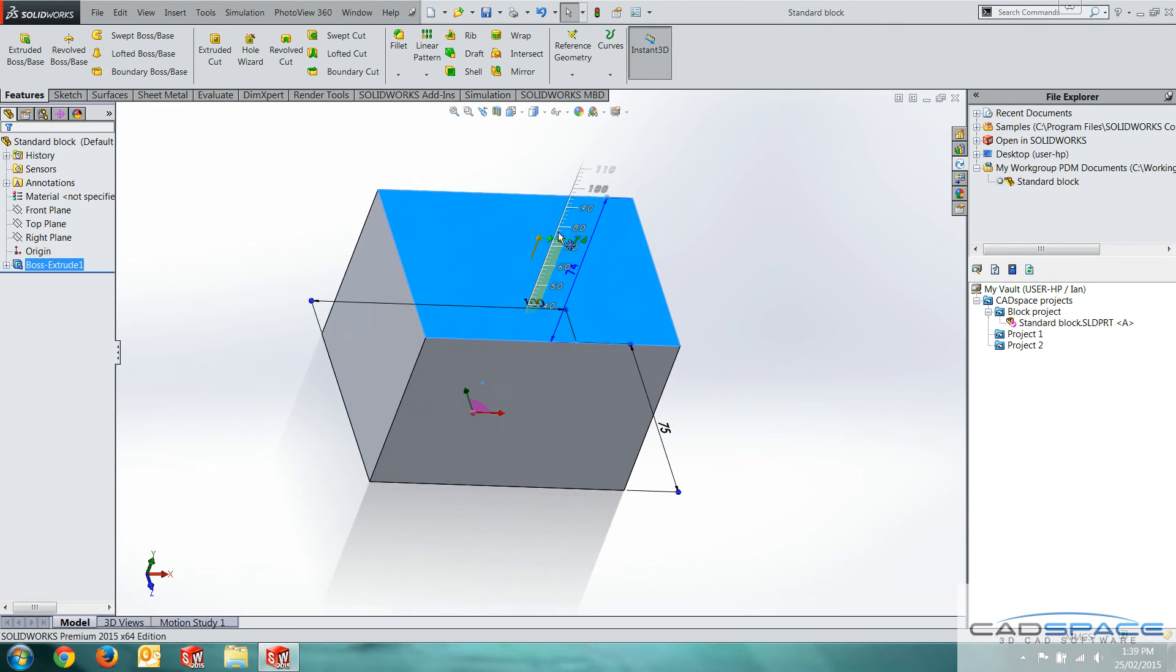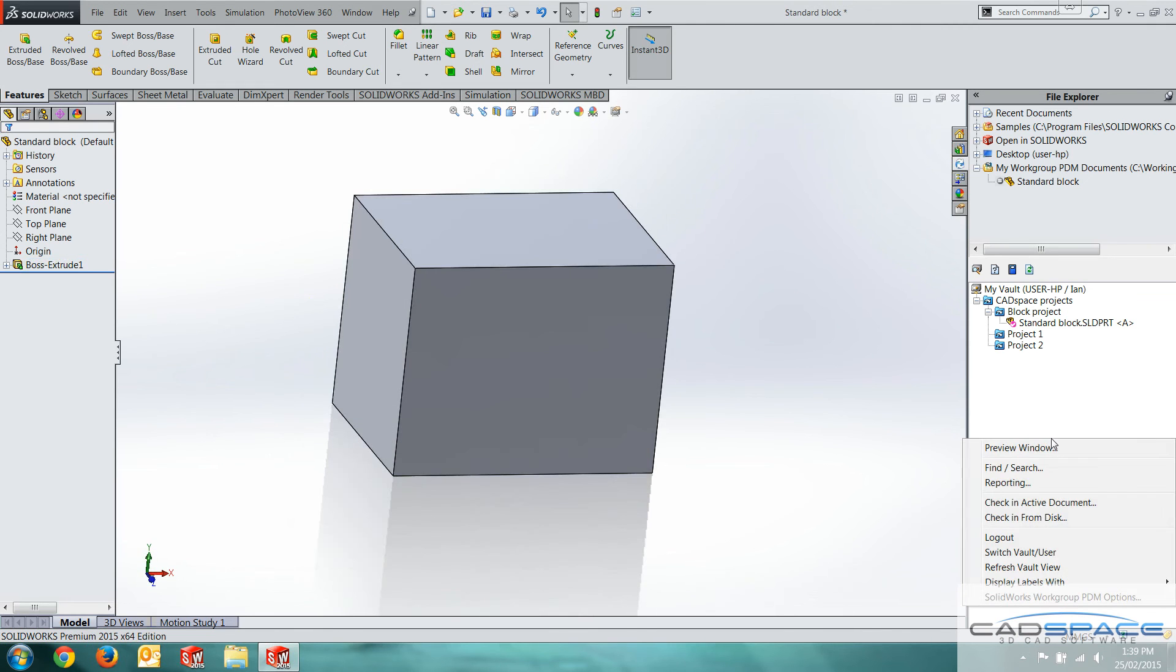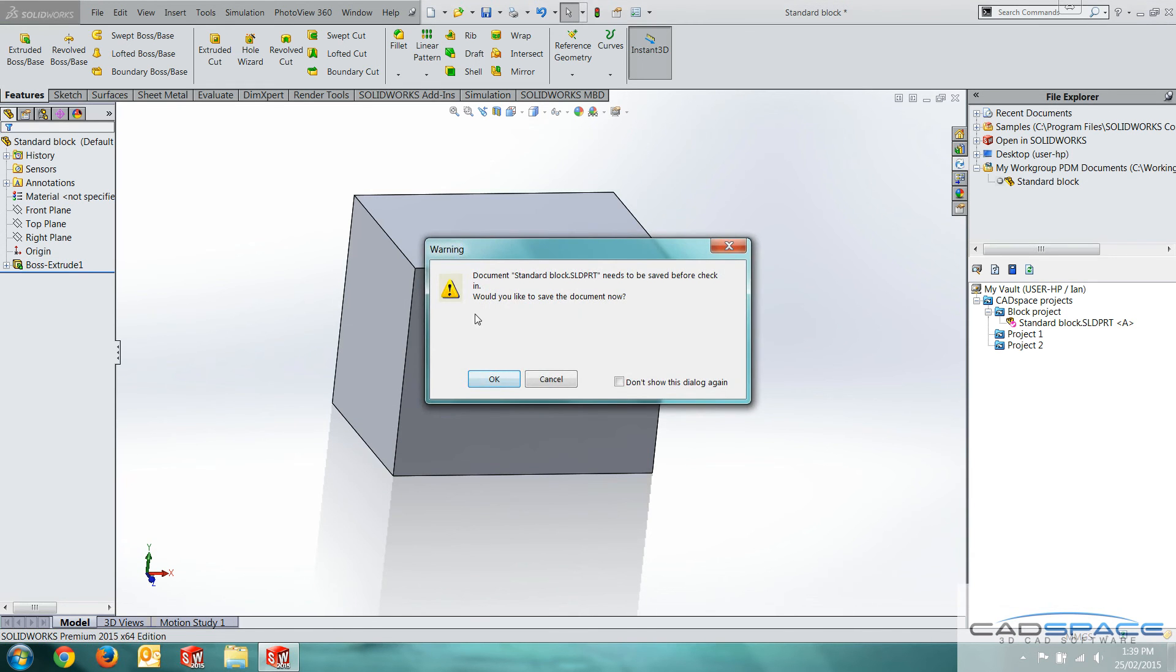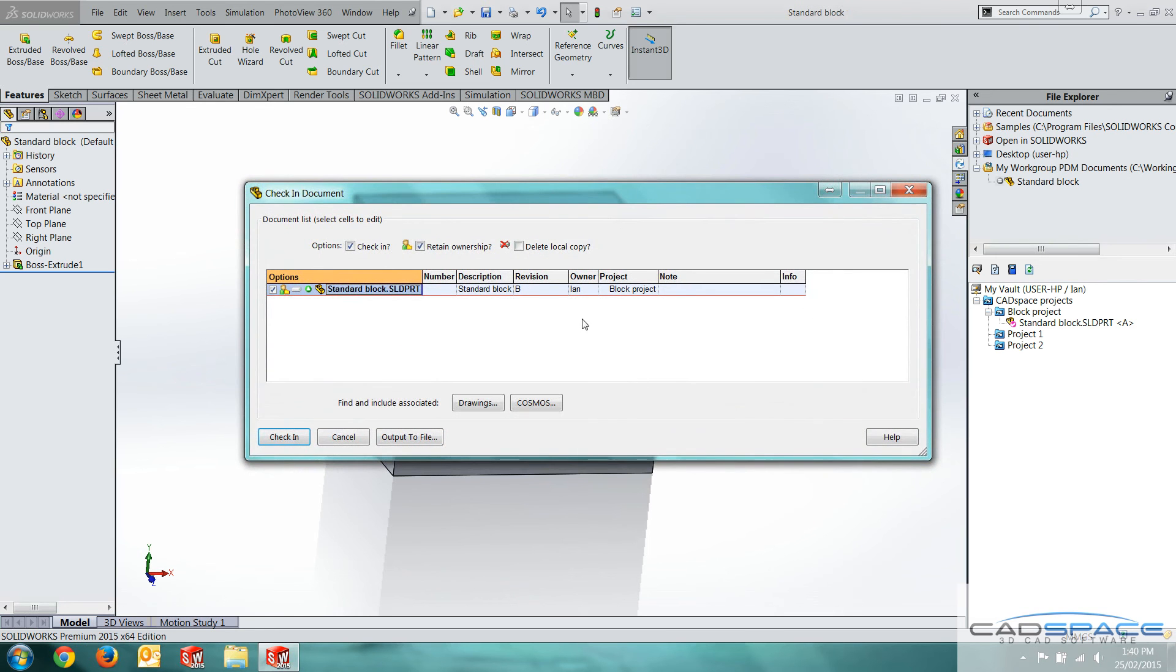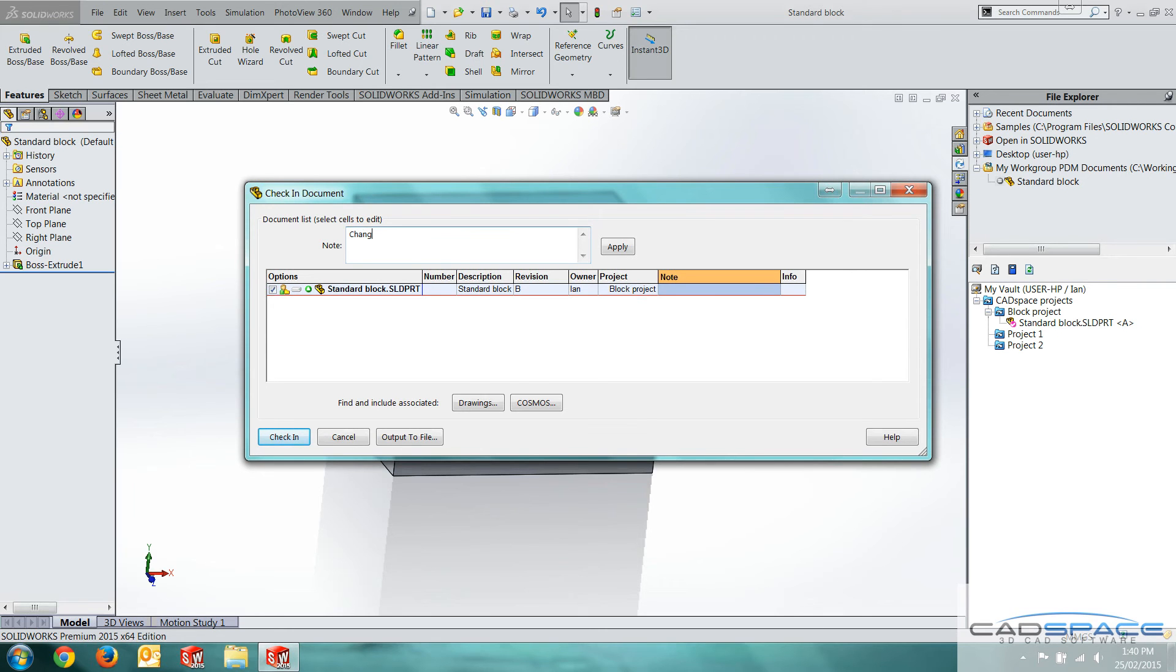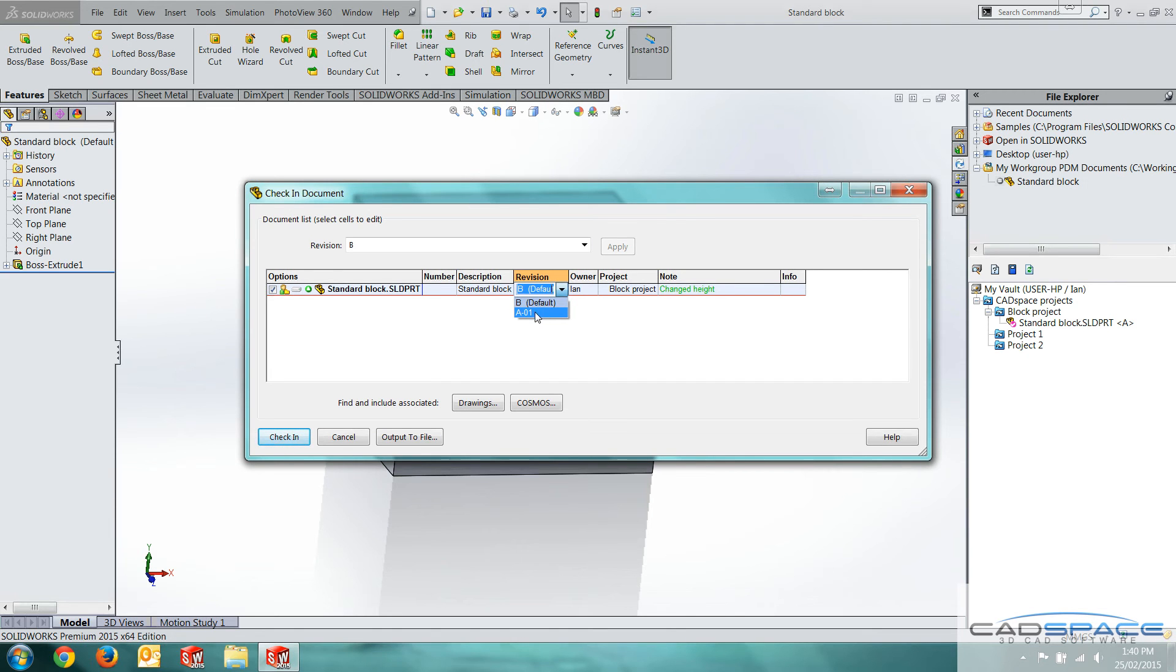Say I want to just extrude that to 80 mil. I'll check that in now. It's saying it needs to be saved on my local drive before checking it in. So it can do that automatically for us. We'll click okay. Now for a note, I'm going to put changed height. Click apply. That's fine. And the revision, I've got a couple of options here. A, due to my revision scheme set up. I can have B, I can make that a new revision, or A dash O one.